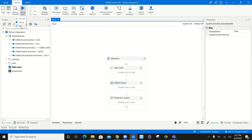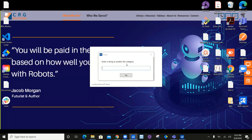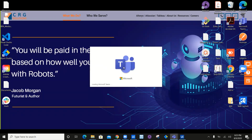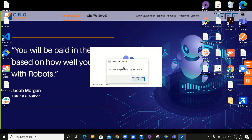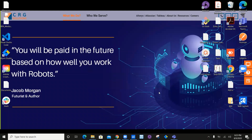This time it's going to execute smoothly. I enter: I need a new mouse, and press Enter. It executes the Python code and gives the predicted category for the string as hardware, which is perfect.